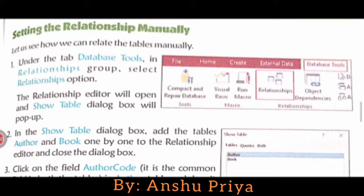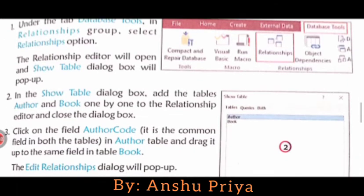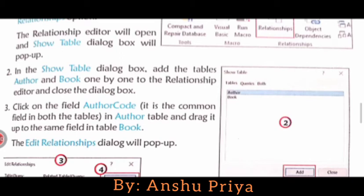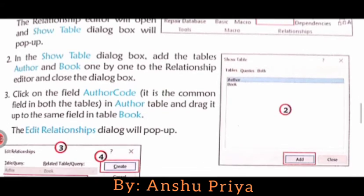You can see here this is the Database Tools tab. When you click on Database Tools, a Relationships group will appear. You have to choose the Relationships option. When you click on it, the Relationships editor will open with a Show Table dialog box. In the Show Table dialog box, add the tables Author and Book one by one to the Relationships editor and close the dialog box.